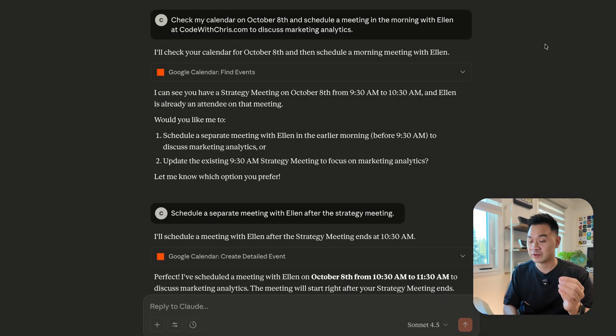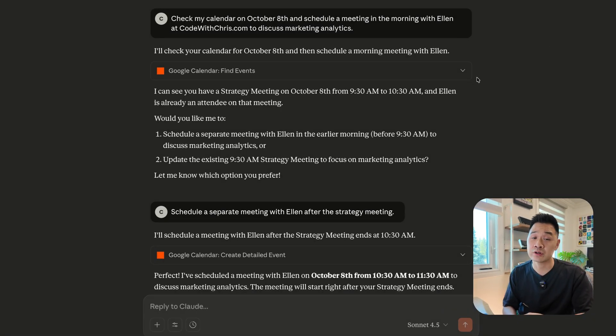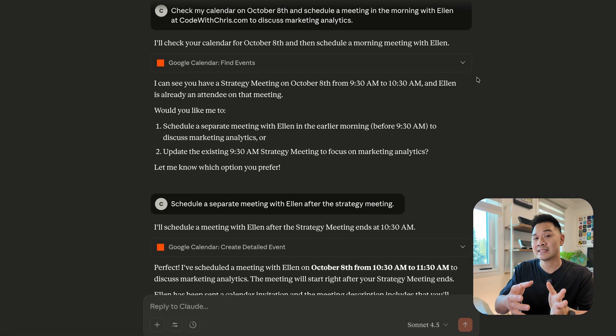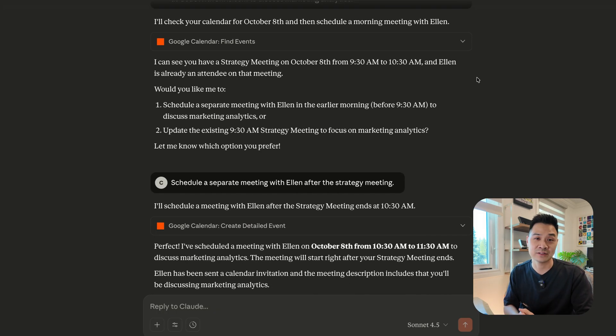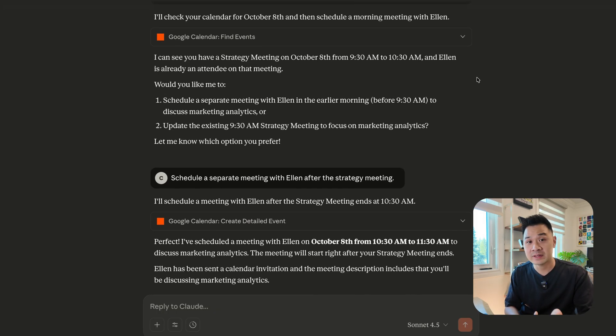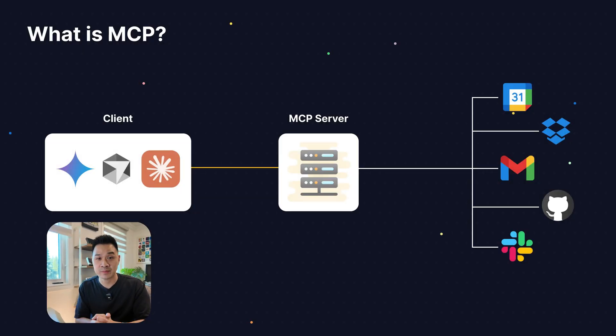So for example, if you're using ChatGPT in the browser, you can ask it to add an event to your Outlook calendar and it can do that. To do that, it needs a connector known as an MCP server. And this is what Zapier is.